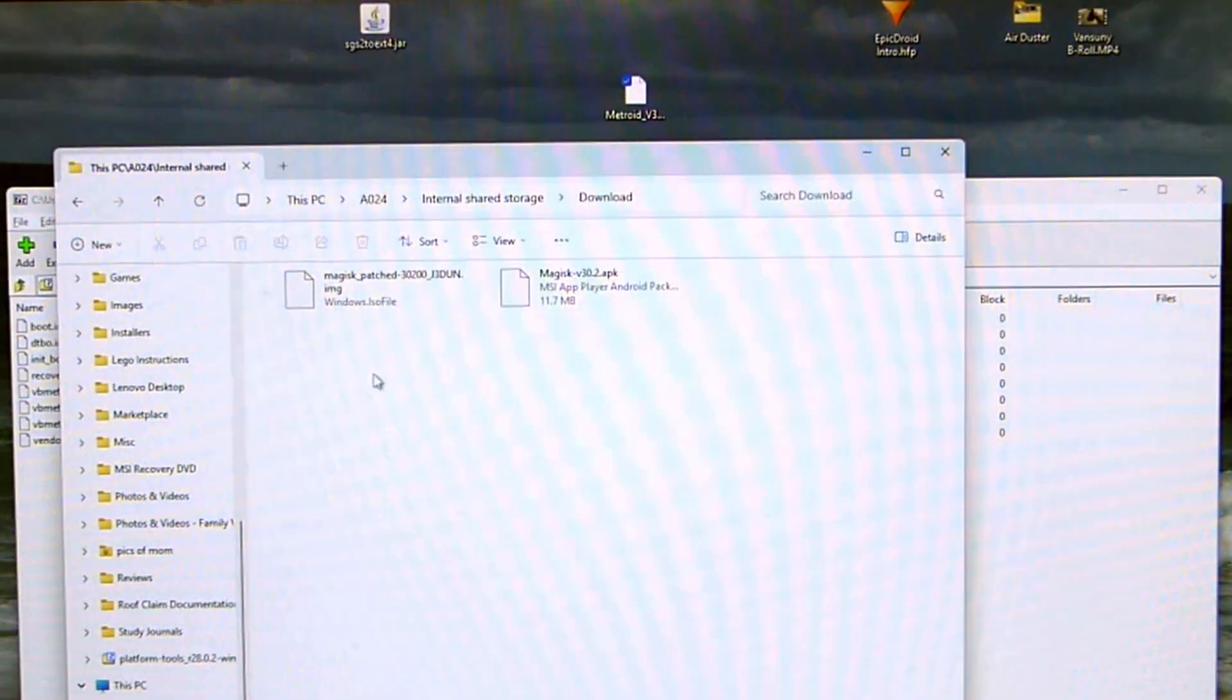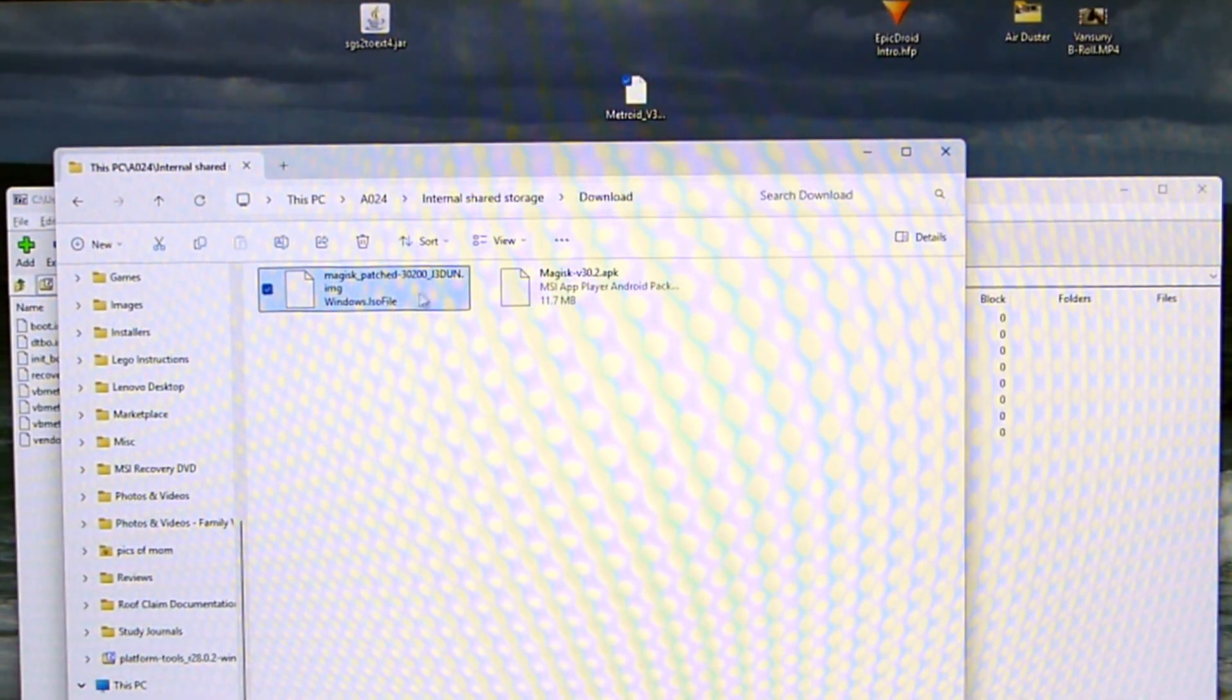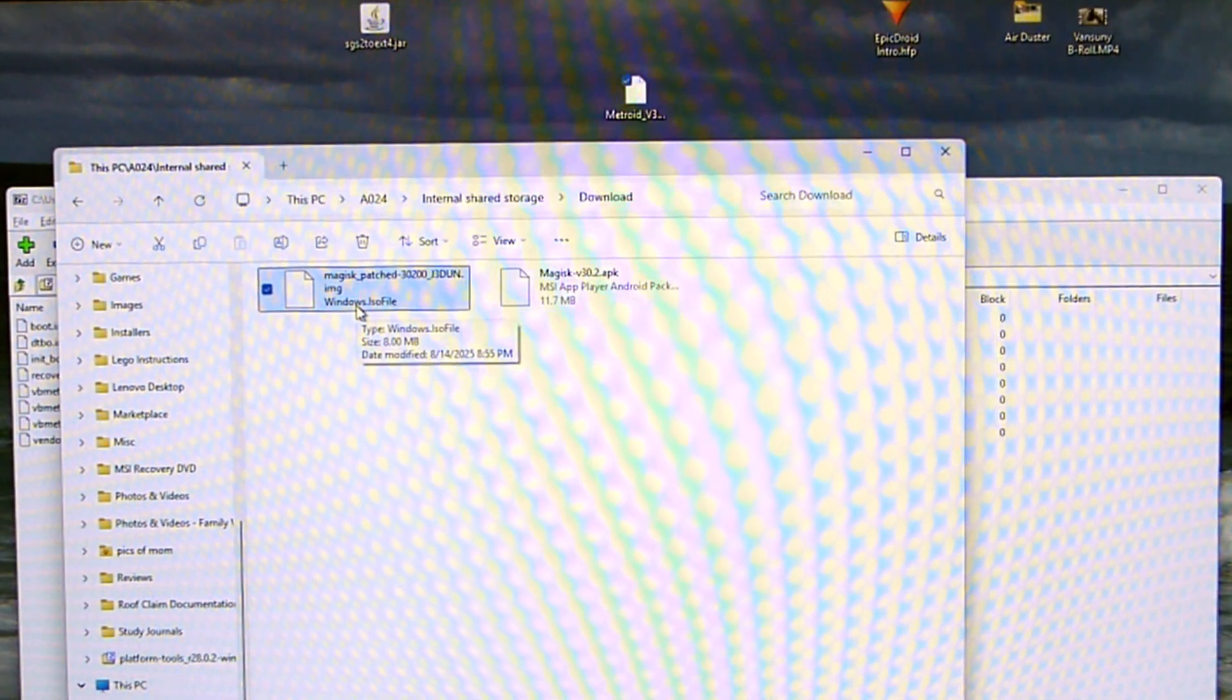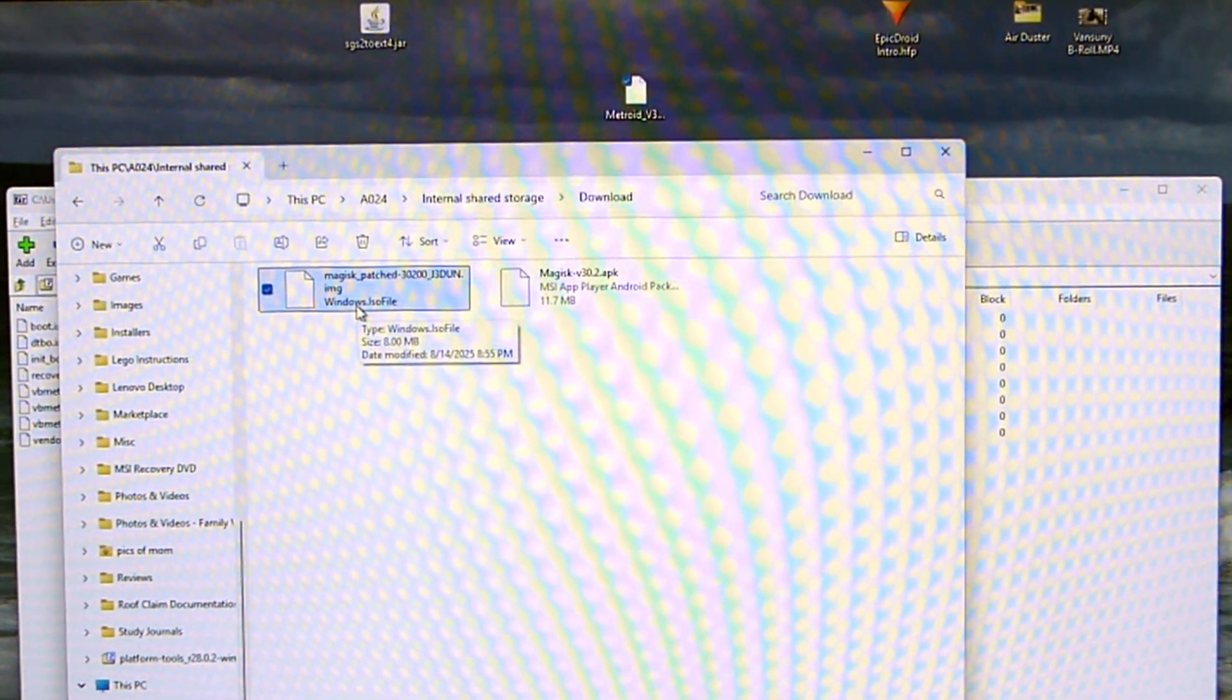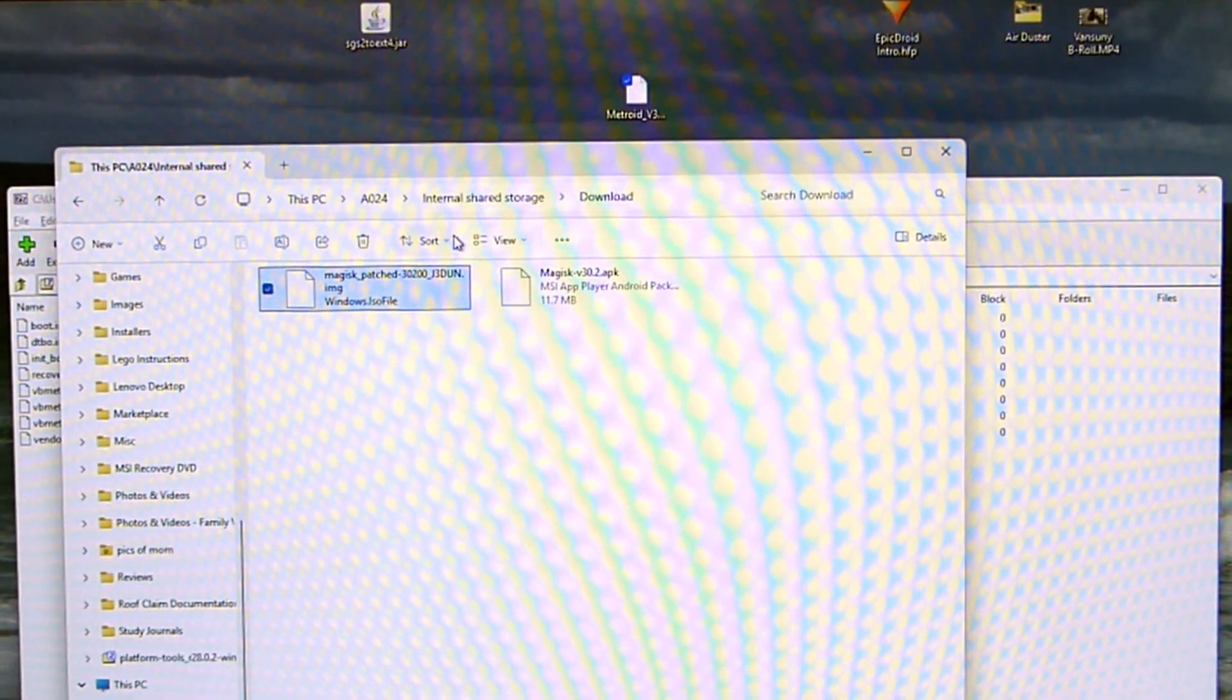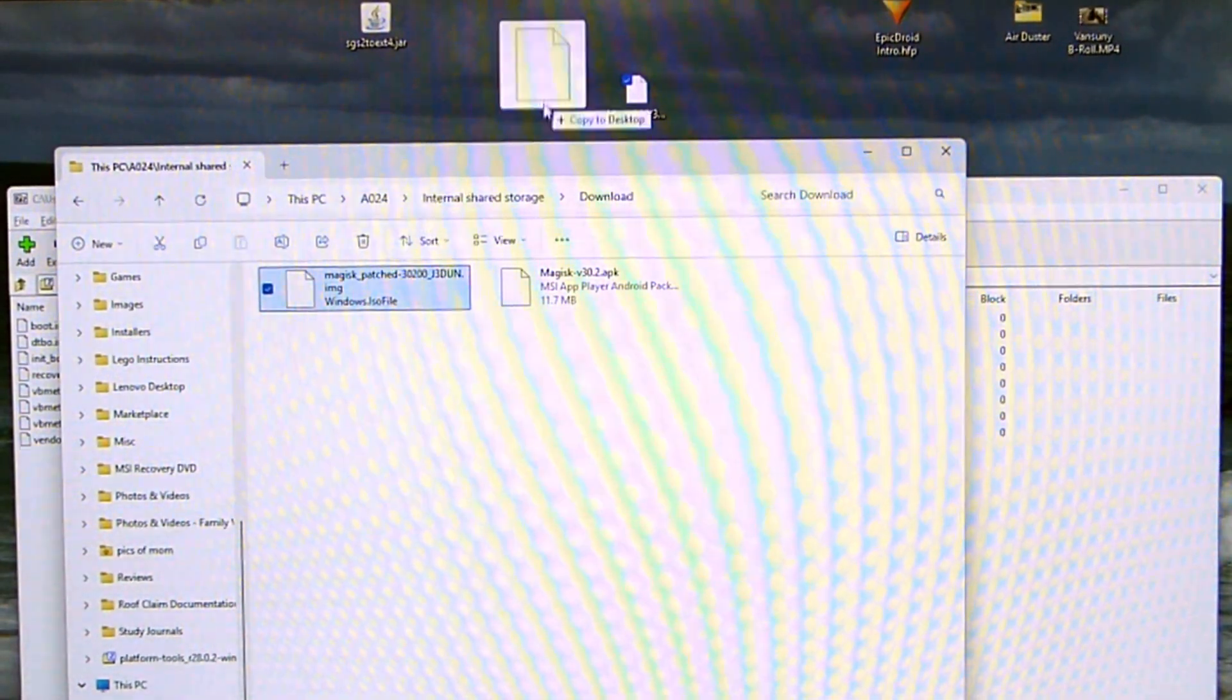And here we see the original boot image. And if you go into download you'll see the one that is Magisk patched. And what it means by patched is that the Magisk root method was added to it. So that when you flash this boot image your device will automatically be rooted. So then we're going to copy that to the desktop.